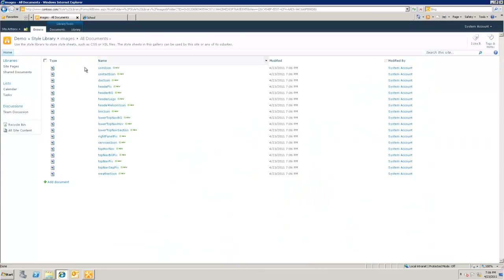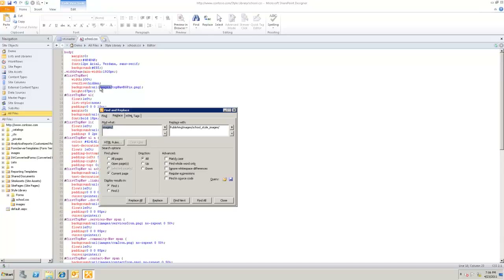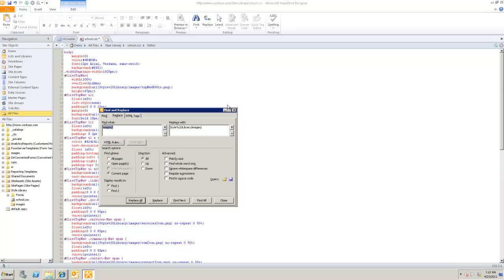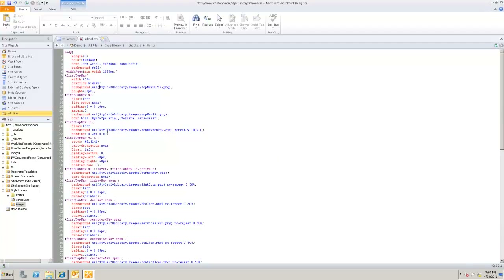Now that all the files are on the site, I need to link them to my CSS file, because the CSS has generic image links that don't point to where the images actually are. I'll copy the Style Library URL and replace the generic 'images/' references in the CSS with the correct Style Library path, then click Replace All and save the file.